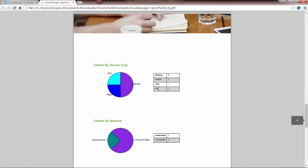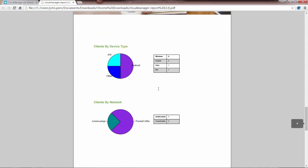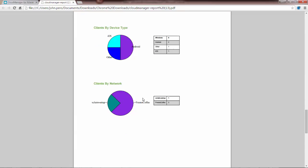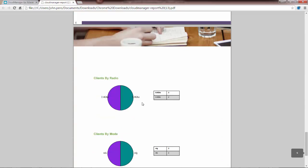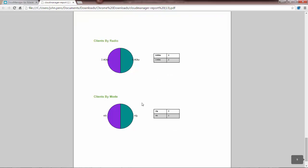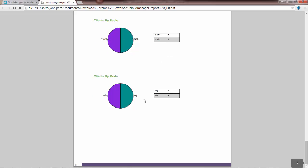If I scroll down further, I get clients by device type, so I've got iOS, Android, and other. Clients by network, clients by radio. I've got two on five gigahertz, two on the 2.4, and the clients by mode. So a very simple report, but it does give me some metrics that I can use to analyze my network.